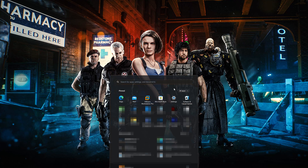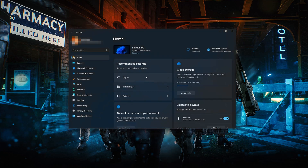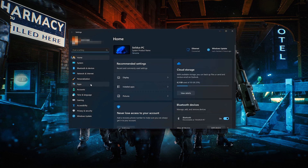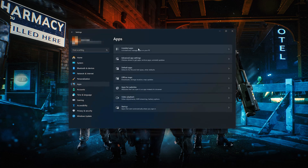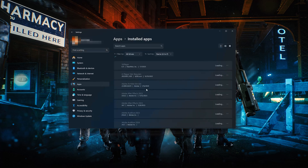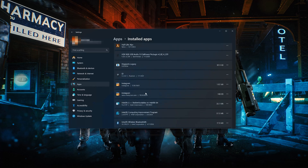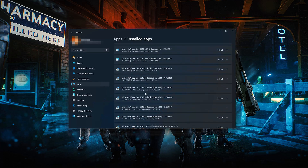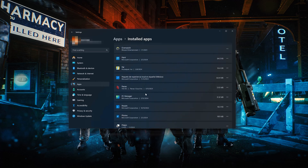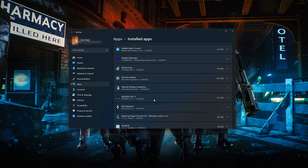First open the Start menu, open your Settings, open Apps, then open the Installed Apps section. Locate Resident Evil 3, and click on the three dots to open the Resident Evil 3 options. Click on Advanced Options.